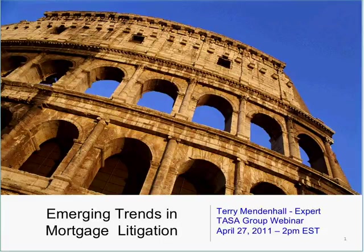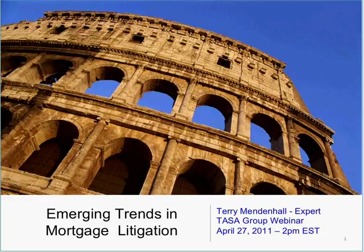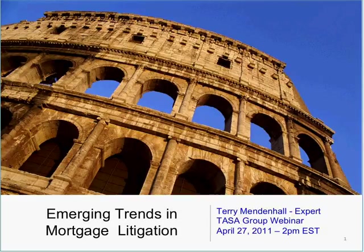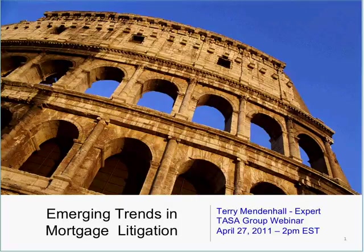I'm now going to turn the program over to our distinguished presenter, Terry Mendenhall. Terry, the program is now all yours. Thank you, Matt. Welcome to everybody. As Matt outlined, this is a seminar in emerging trends in mortgage litigation. Many of you have followed some of the mortgage litigation in the press recently.